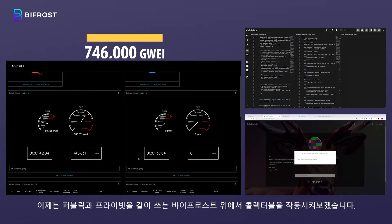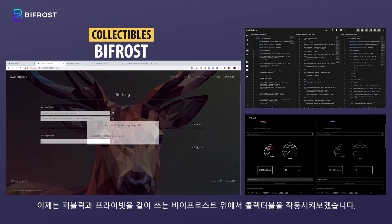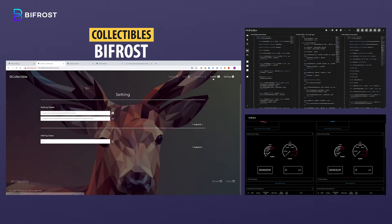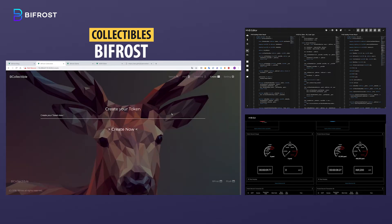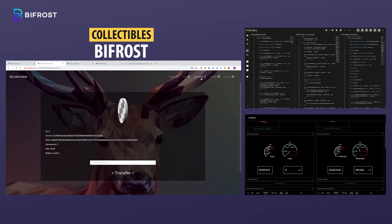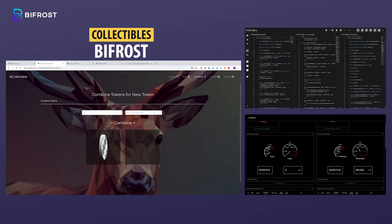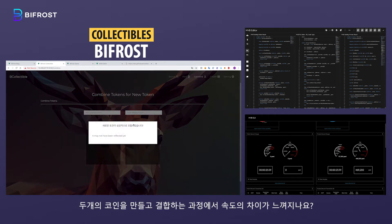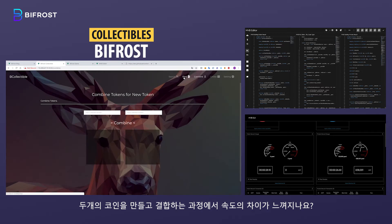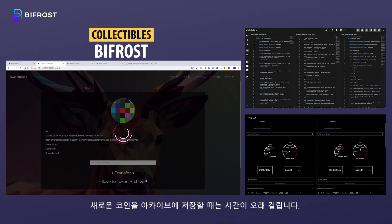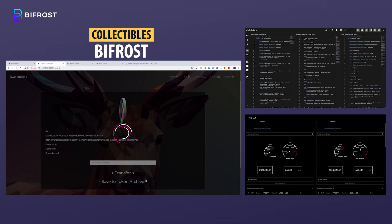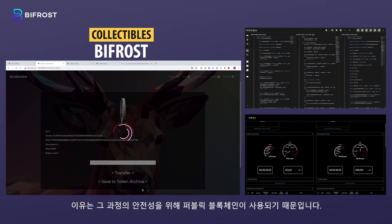Now let's run our collectible on the Bifrost platform that uses both a public and a private blockchain. We will go through the same process so you can see the difference. Do you notice the difference in the speed in the process of making and combining the two tokens? It takes time to save the new combined token to the archive, because the public blockchain is used to ensure the safety of the process.